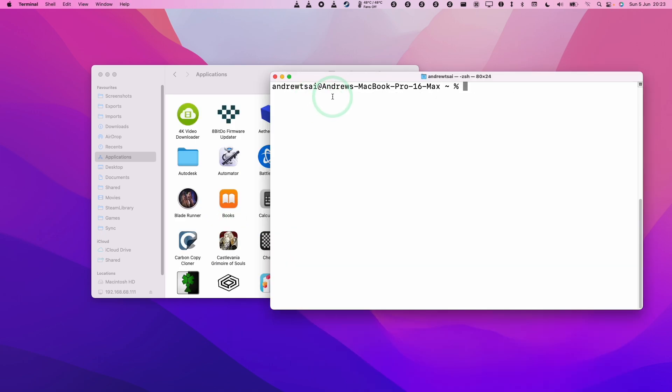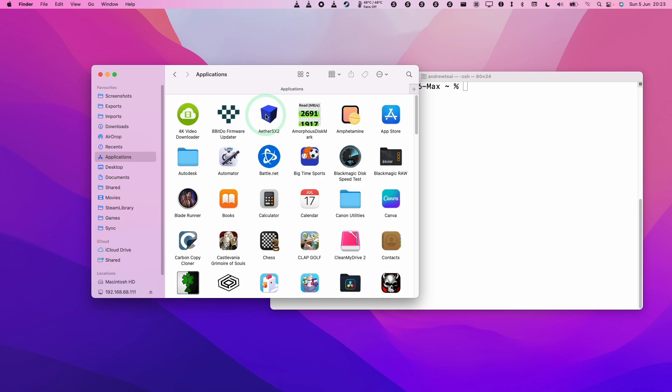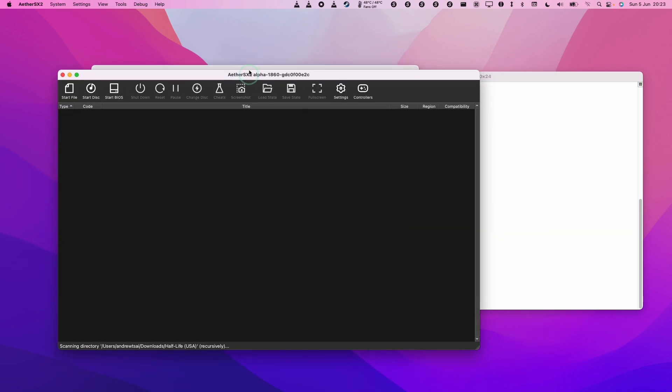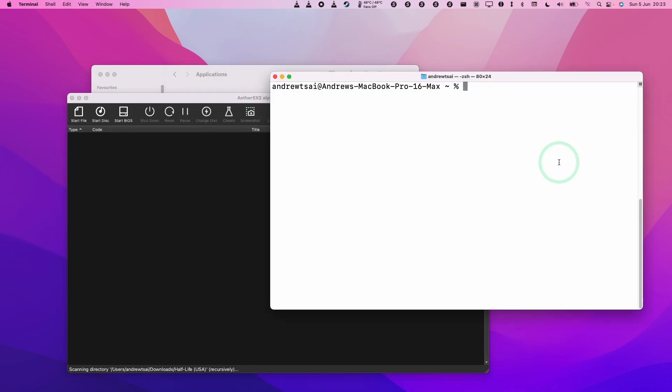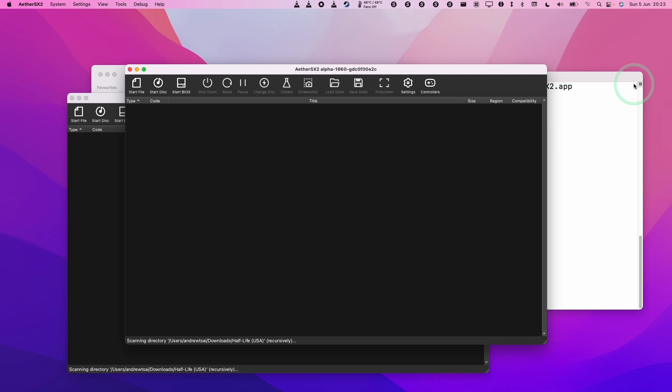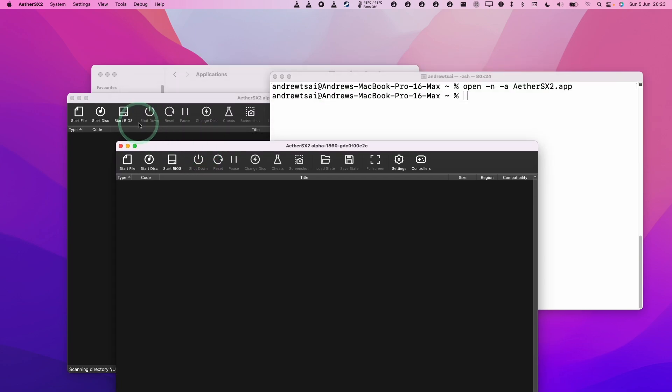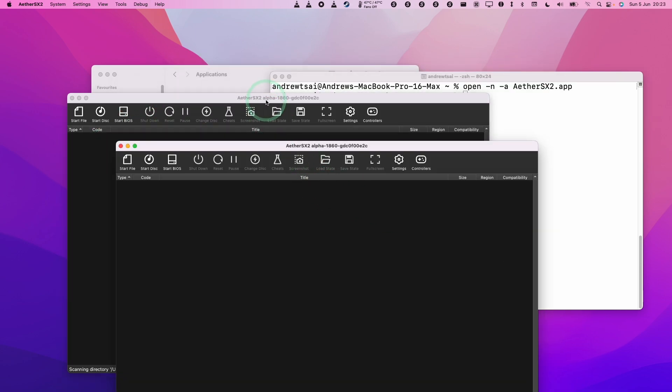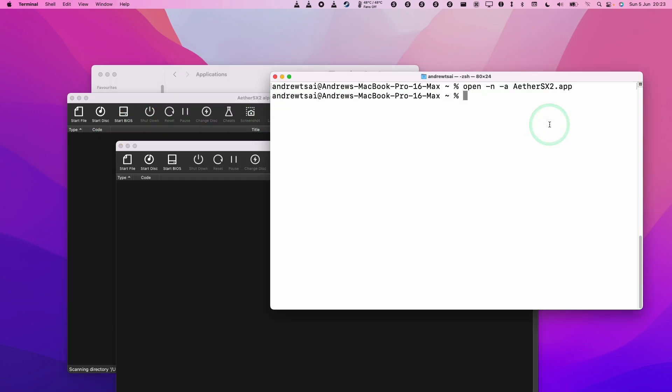So this doesn't just apply for video files. You can also do things like game emulators too. Here I've got ether sx2. I've got one window open here. I can type in the same command with a different application name and press return. And now we have two instances of the same game emulator. So this really does apply to almost any application.